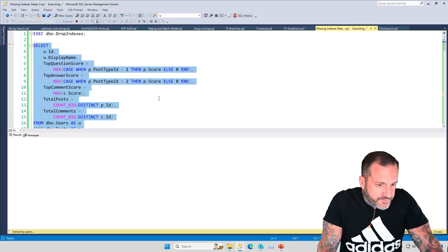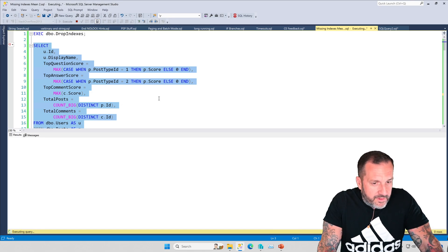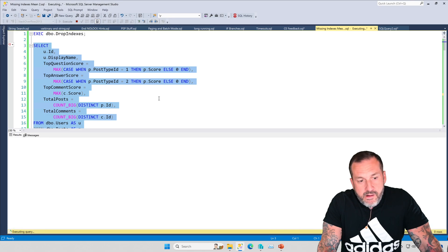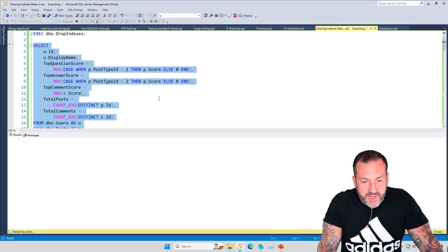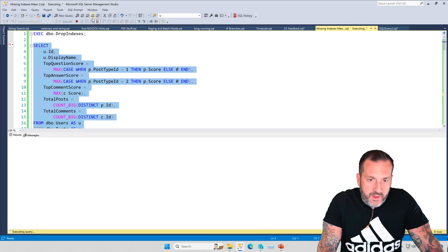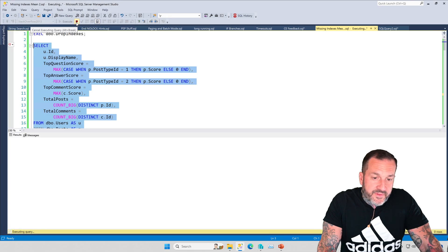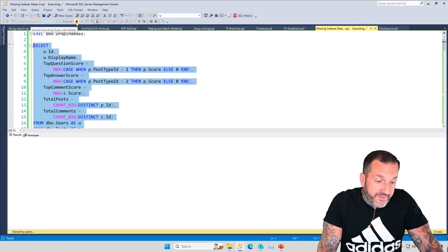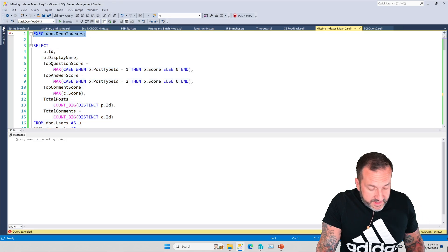And even with batch mode on row store in place, or rather, especially with batch mode on row store in place, this query will run faster. At least, it did before. Whether it does now or not is up to the demo gods. But what's even funnier about this, aside from the fact that this thing is still pretty slow.